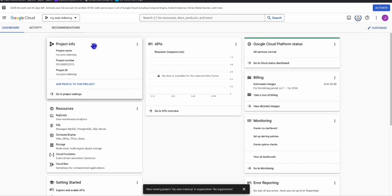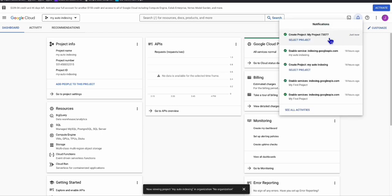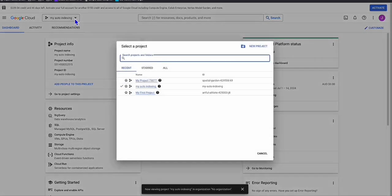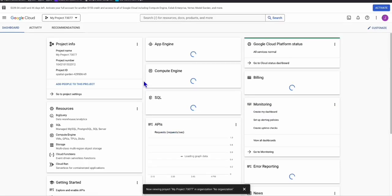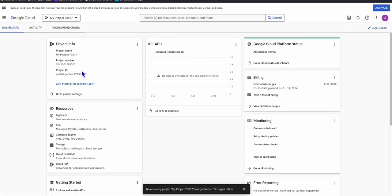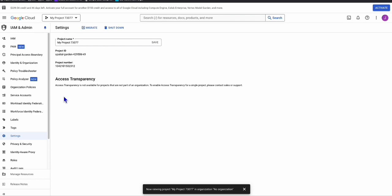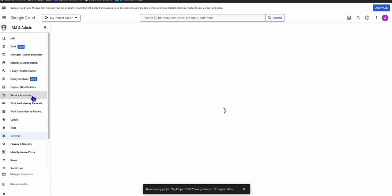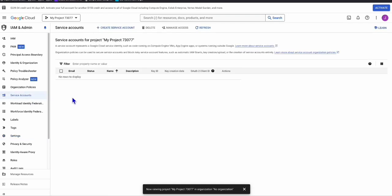Once it's created, you will see the completed message in the status. Now select your project by clicking it and your dashboard will reload. You'll see your project name, and you can go to Project Settings. Once you're in the project settings, go to Service Accounts and click 'Create Service Account'.